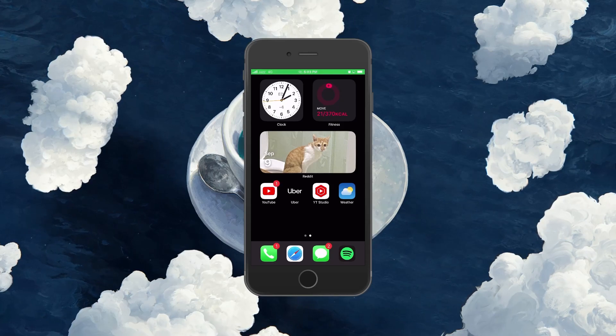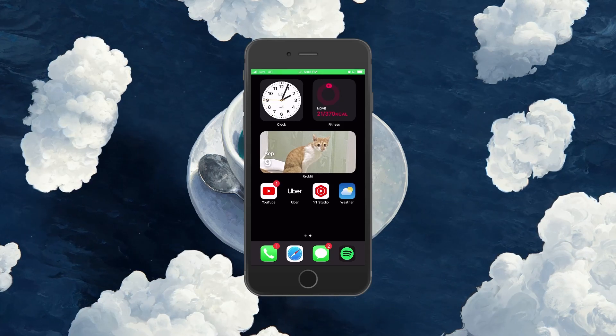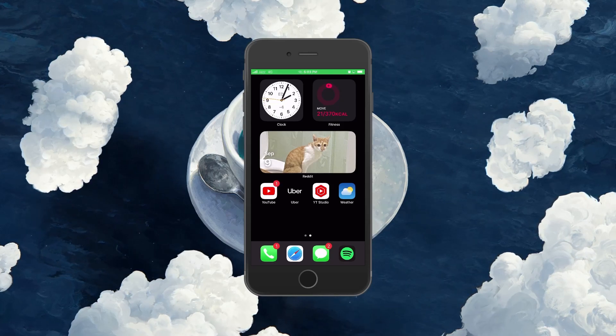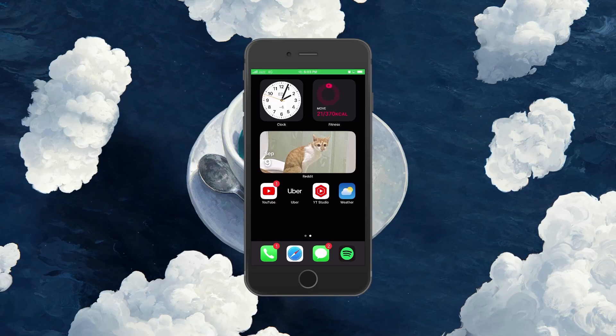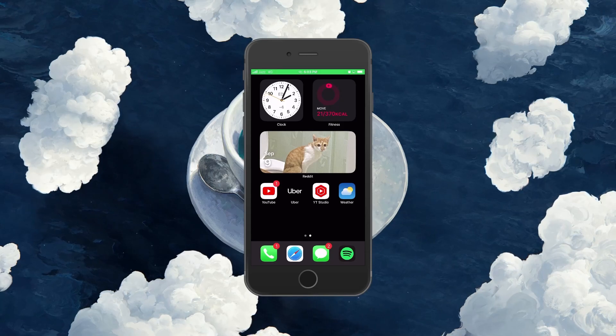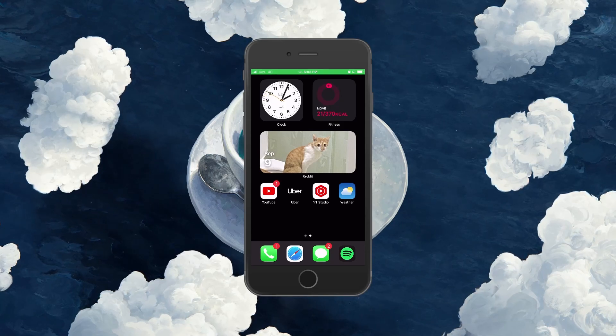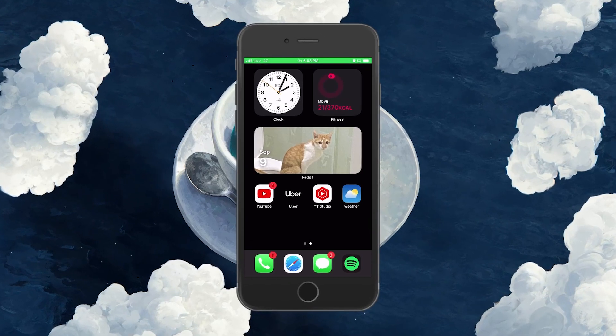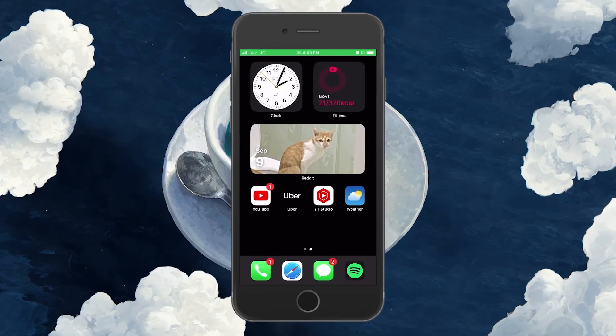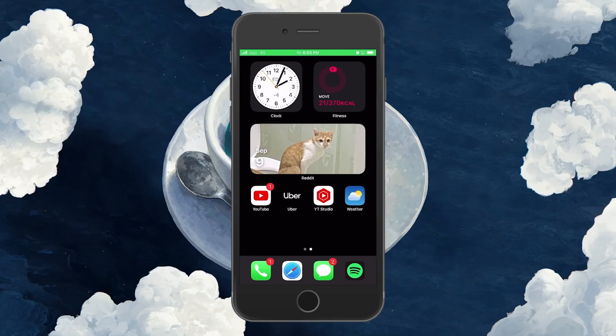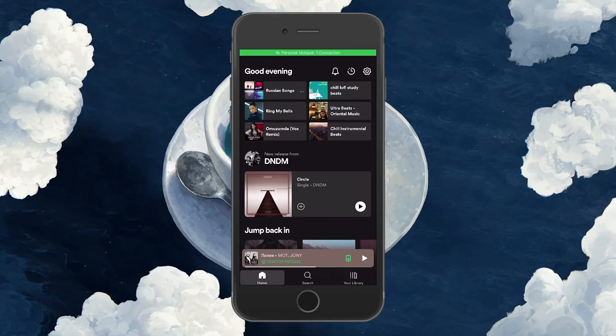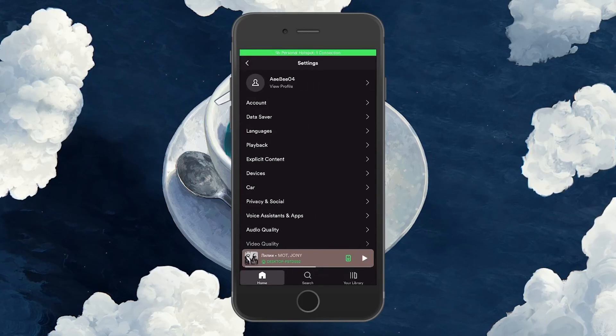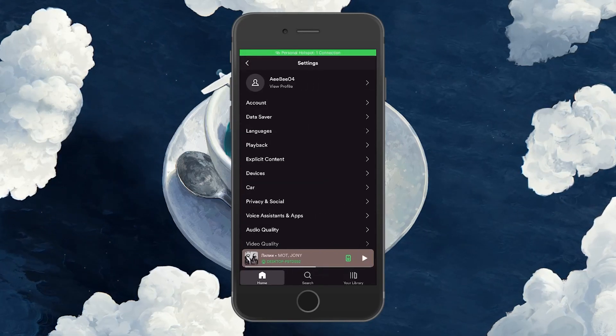Before we begin, know that Spotify doesn't let you cancel your Premium membership via the mobile application. You can confirm this by opening up your Spotify application and clicking on the gear icon at the top right corner of your screen.